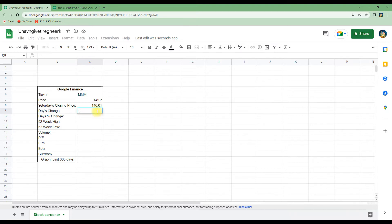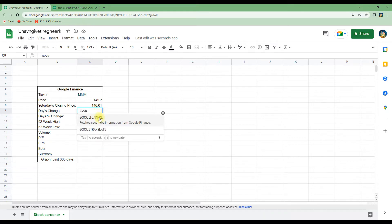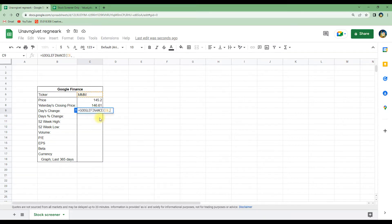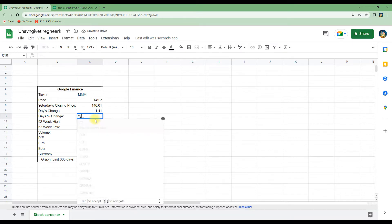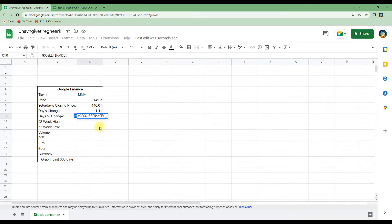We can do the same with the day's change — again GOOGLEFINANCE, C6 for the ticker symbol, then 'change'. The spreadsheet will then automatically load in the change in the stock price since yesterday's closing price. We can also get this in percentage: again C6 for the ticker symbol, 'change', and then 'pct' for percentage.